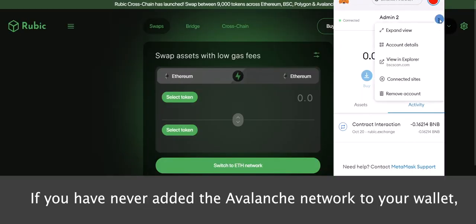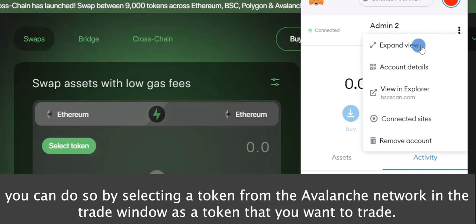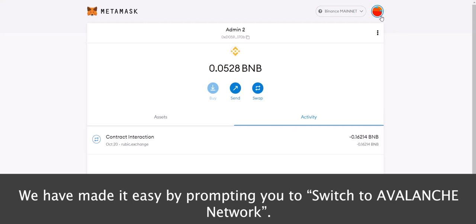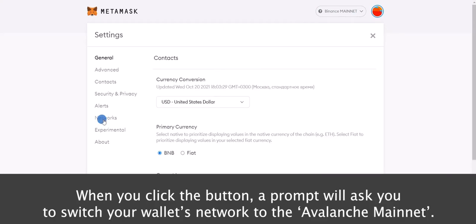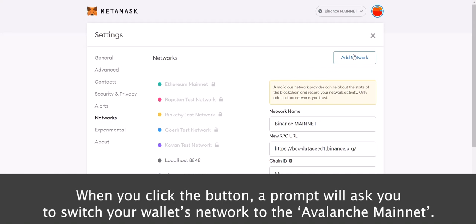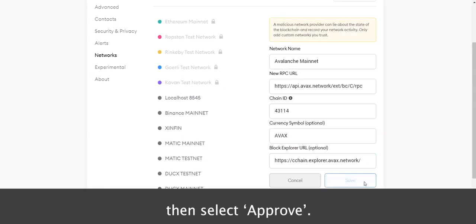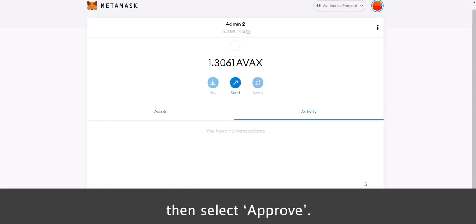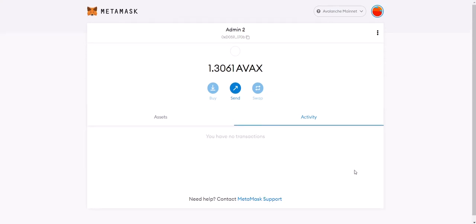If you have never added the Avalanche network to your wallet, you can do so by selecting a token from the Avalanche network in the Trade window. We have made it easy by prompting you to switch to the Avalanche network. When you click the button, a prompt will ask you to switch your wallet's network to the Avalanche mainnet. It will prompt you to confirm the network's automatically populated information, then select Approve. Now you have successfully added the Avalanche network to your wallet.